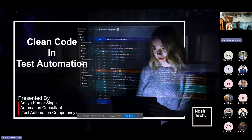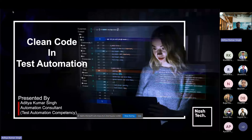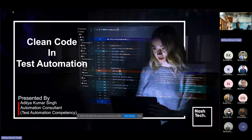Good morning everyone. My name is Aditya Kumar Singh. I am an automation consultant in test automation competency. I welcome all of you to our Code Cam session on clean code in test automation — differentiating between the good and the bad. Before moving into the agenda points, let's talk about why we are discussing clean code in test automation.